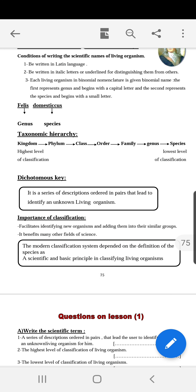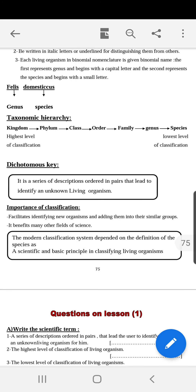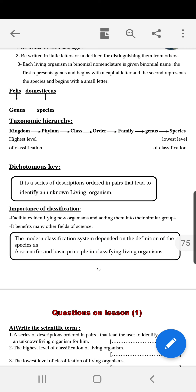The taxonomic hierarchy organizes classification into levels. It starts with the biggest group, called the kingdom, which is divided into smaller groups called phyla. Each phylum is divided into classes, each class into orders, each order into families, and each family into genera. Finally, each genus is divided into species. So the highest level in the taxonomic hierarchy is the kingdom, and the lowest level is the species.